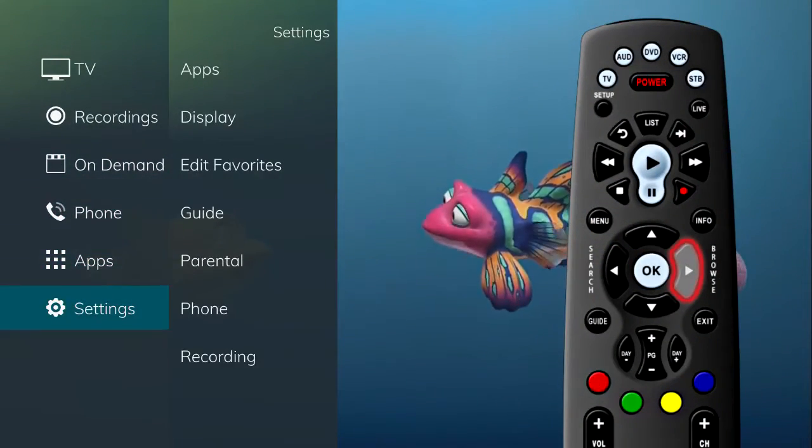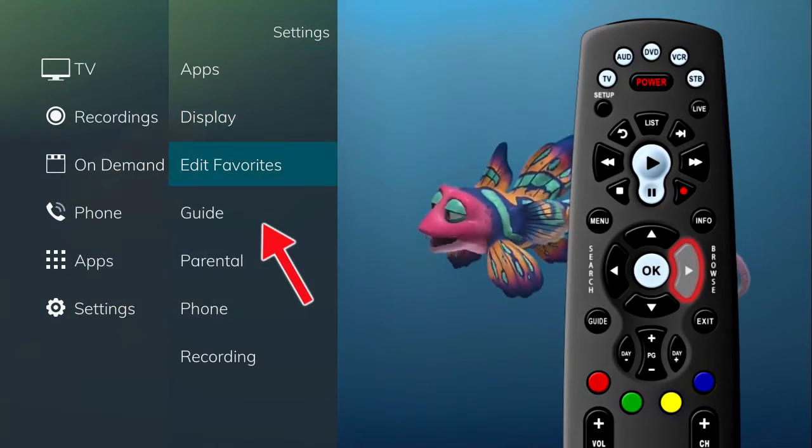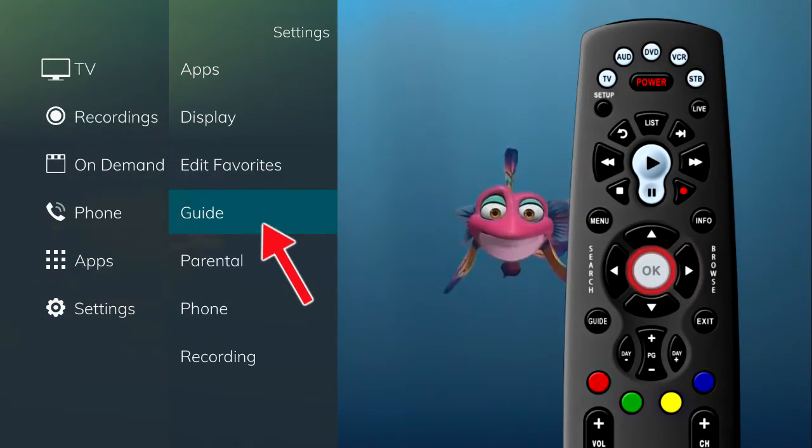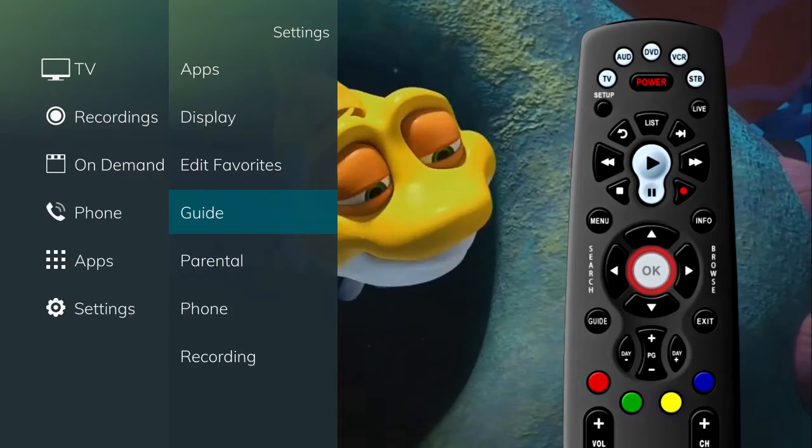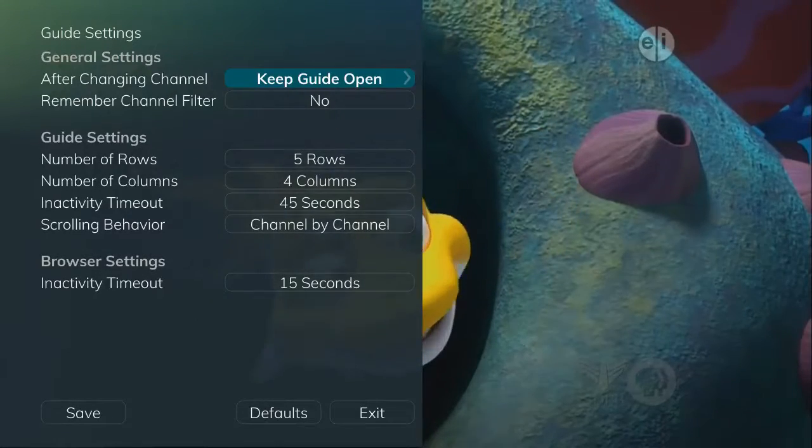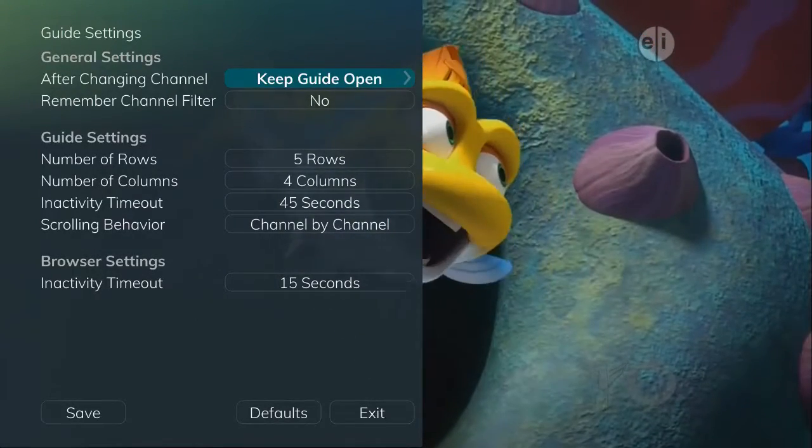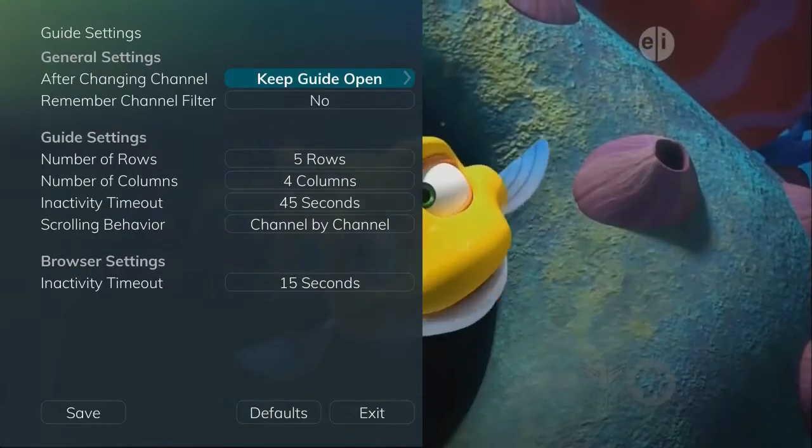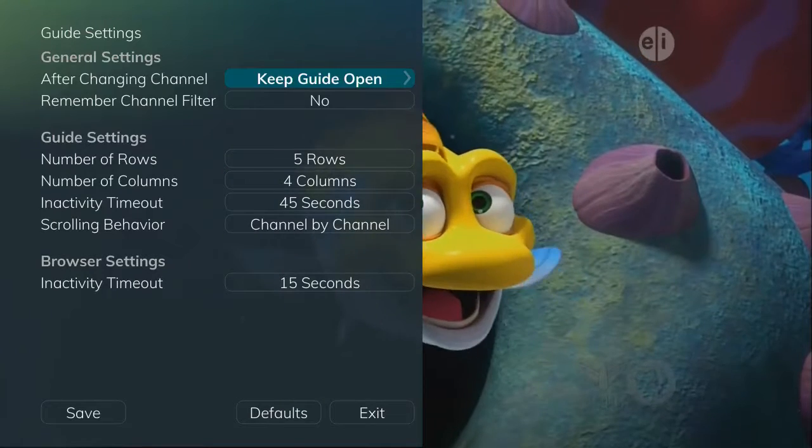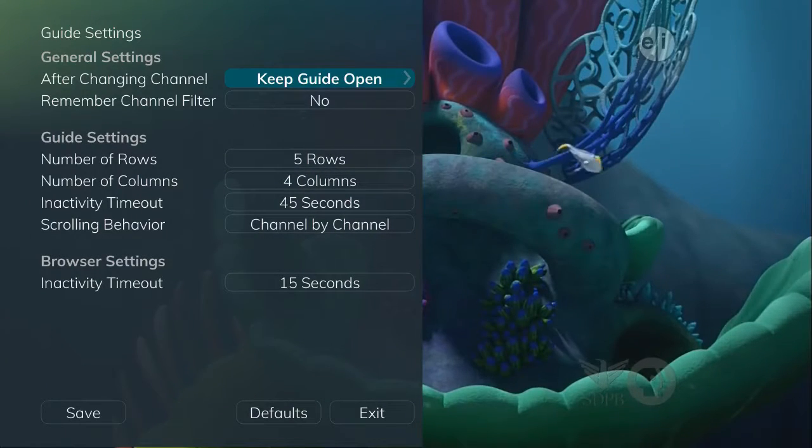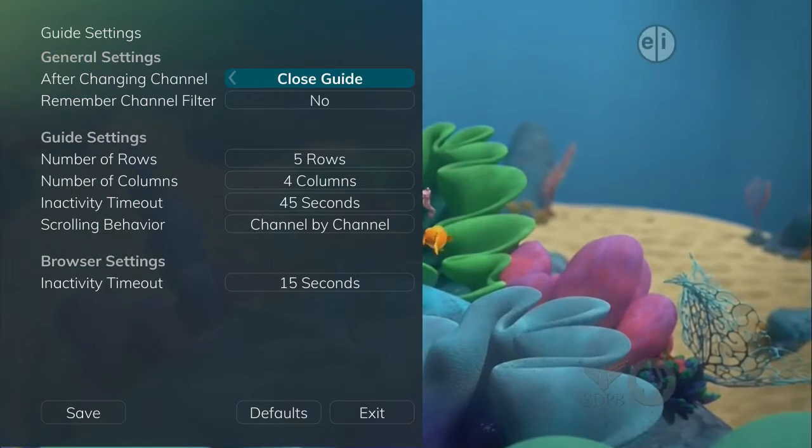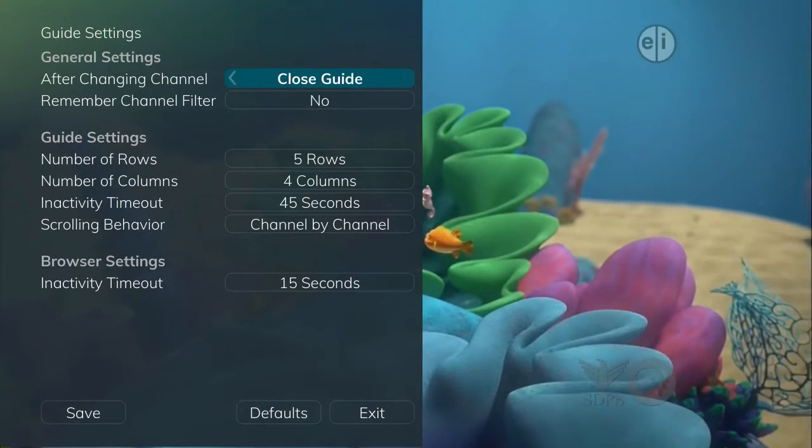If you arrow to the right and highlight guide settings and press OK, you can adjust how guide information displays. The After Changing Channel field determines what you want to do when you change a channel. Should the guide stay open or should it close as soon as you select a channel?